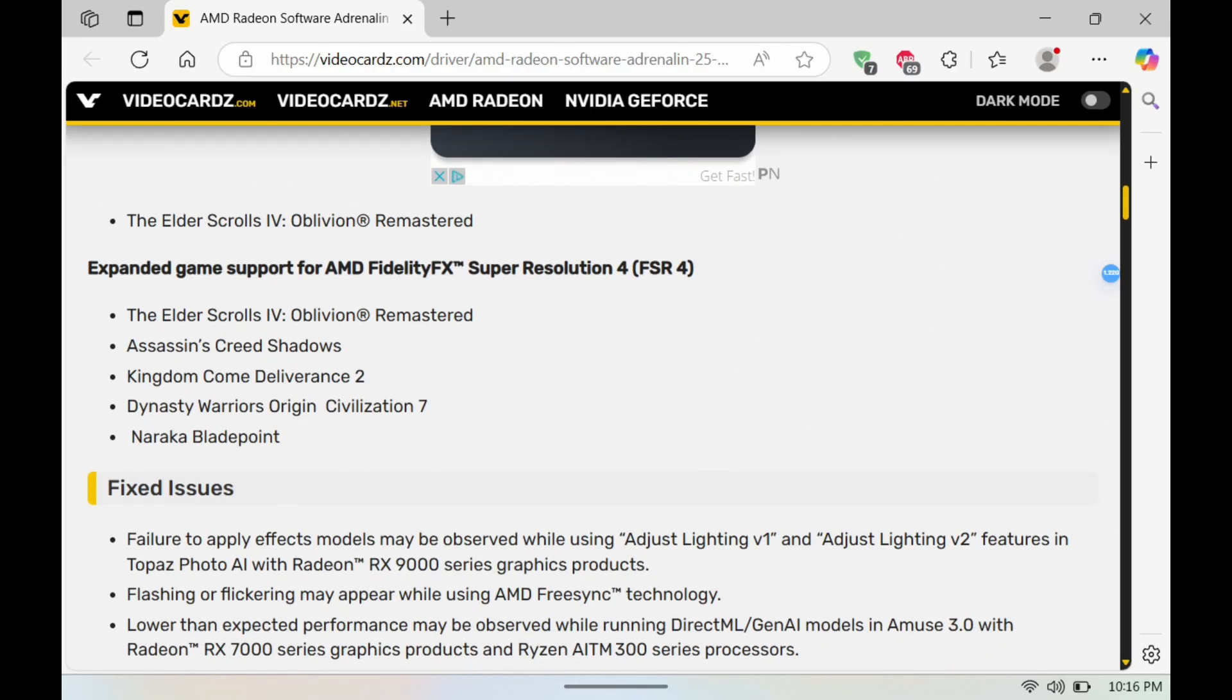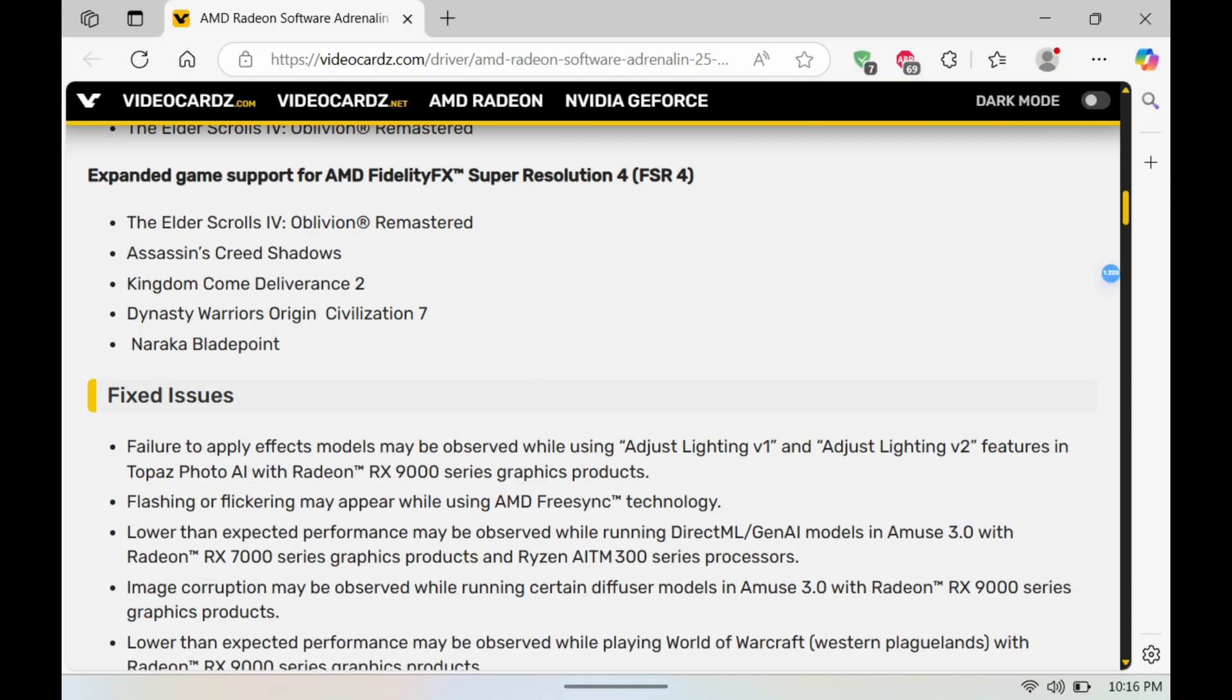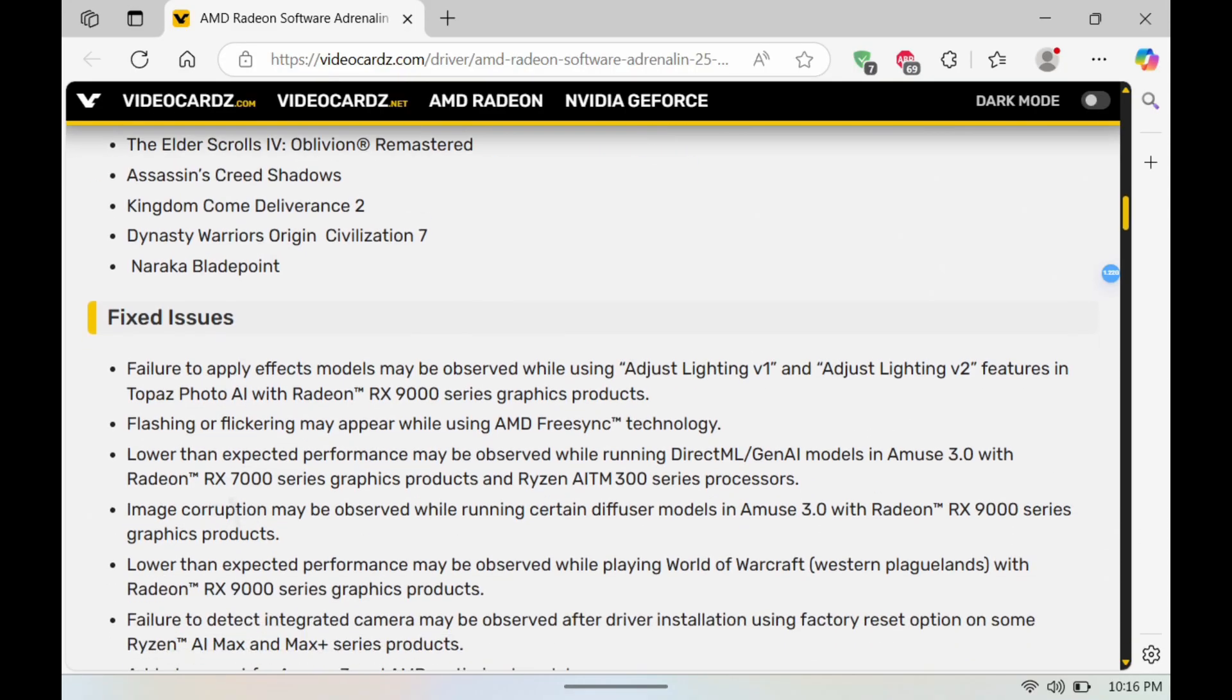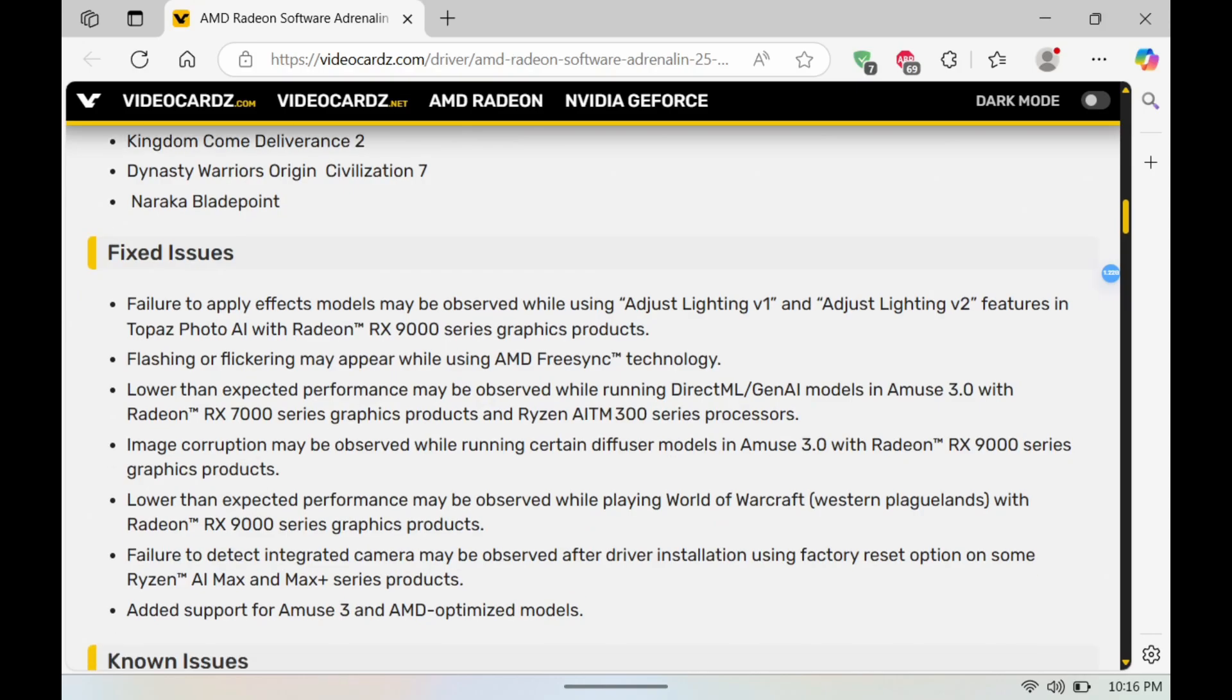Expanded game support for FSR 4. As you see here: Elder Scrolls 4 Remastered, Assassin's Creed Shadows, Kingdom Come Deliverance 2, Dynasty Warriors, Civilization 7, and Naraka Bladepoint.